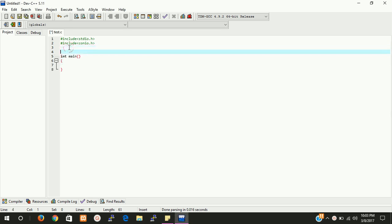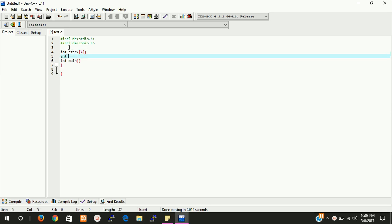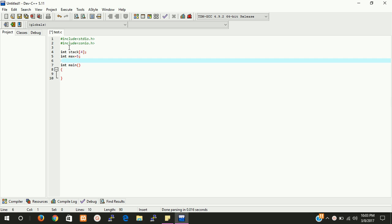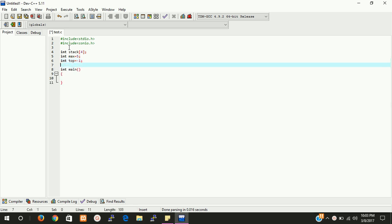Here we need some elements. First, we need a stack array. The max value is 4, that means we can store 5 elements in the stack — indices 0 to 4. So we need a max value; the max value should be 5. That is the maximum number. Then we need a top pointer — this is the pointer from where we are going to delete and add values.